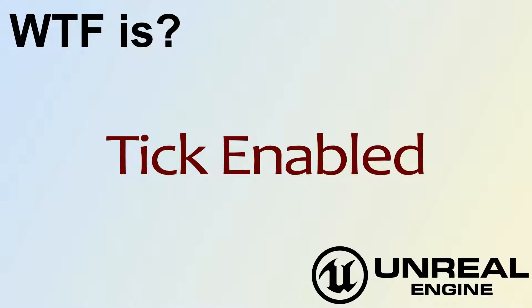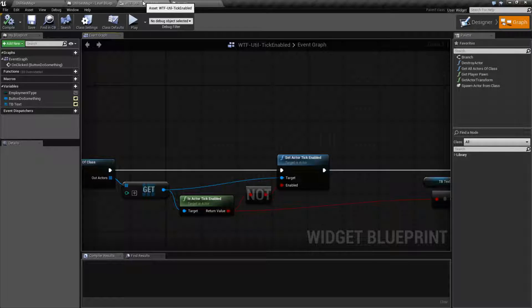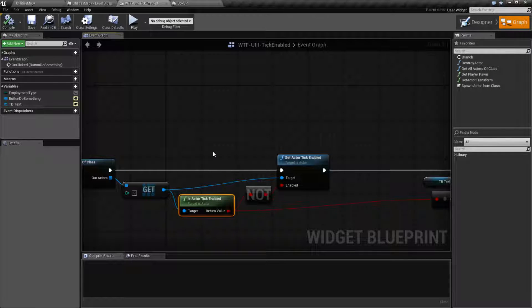What is Tick Enabled? Tick Enabled — and that is this node here and here — is a getter and a setter that allows us to basically turn on and off the tick inside of an actor.